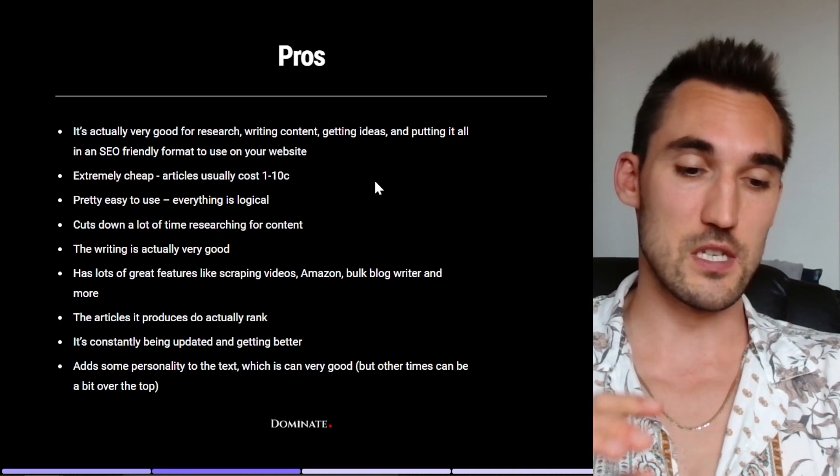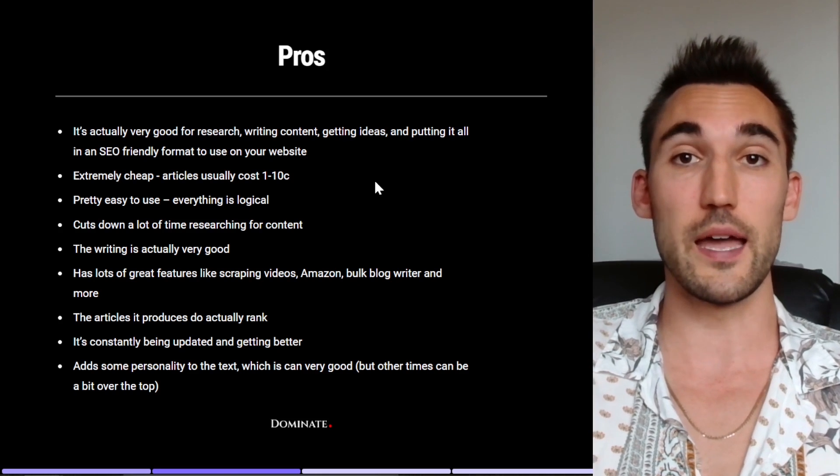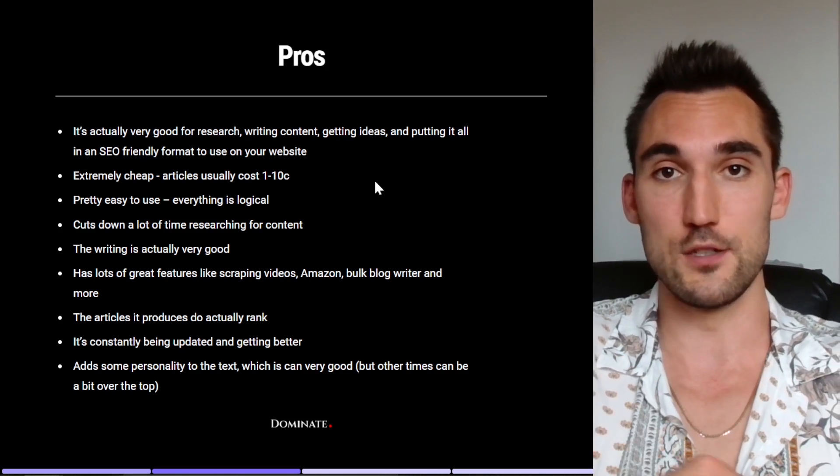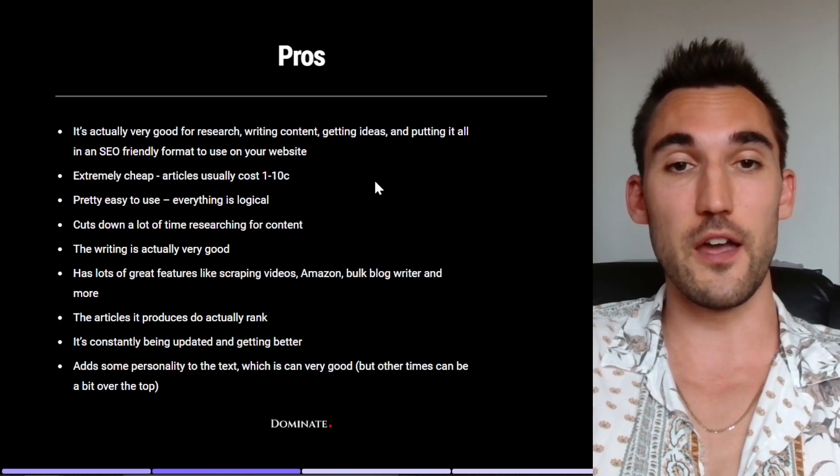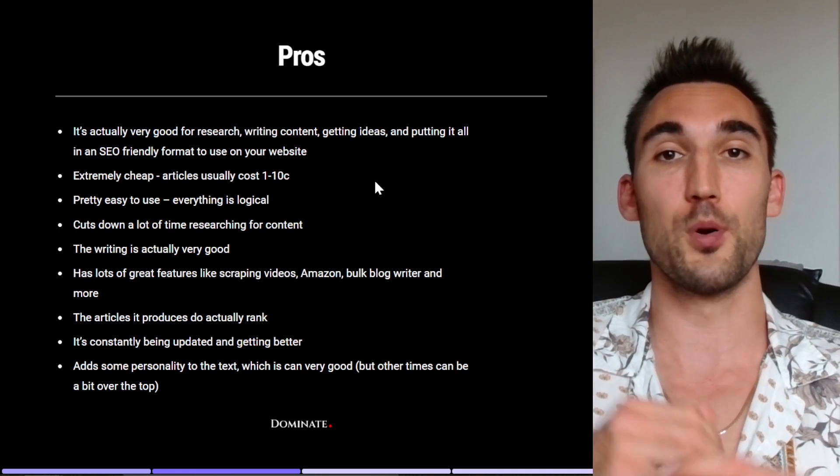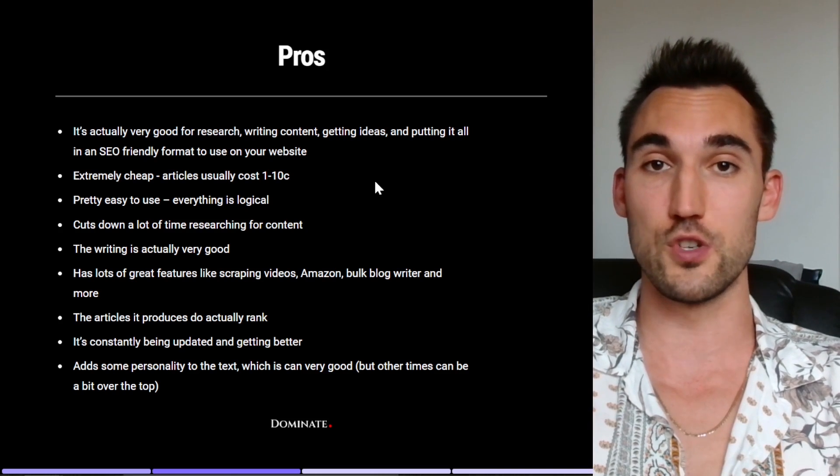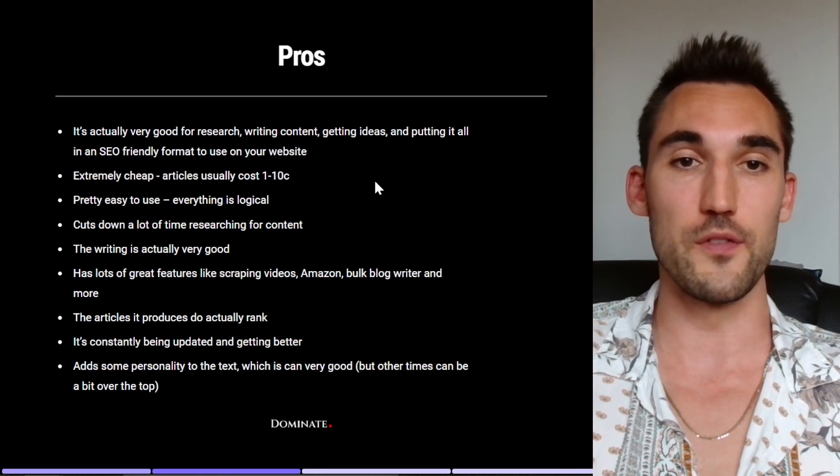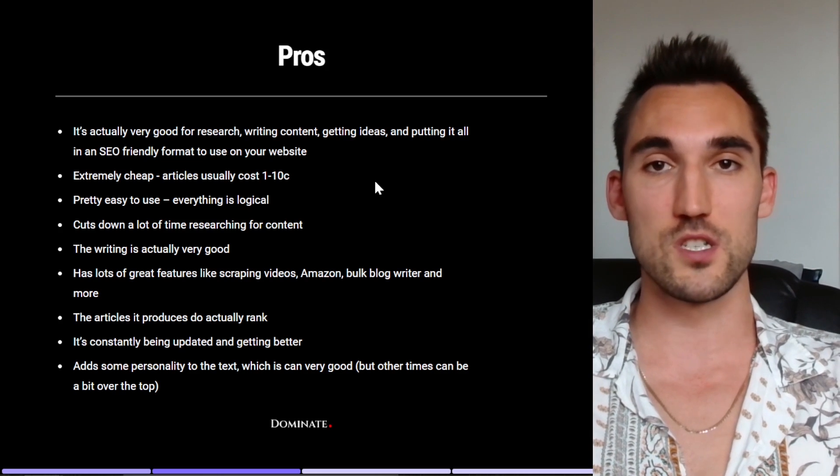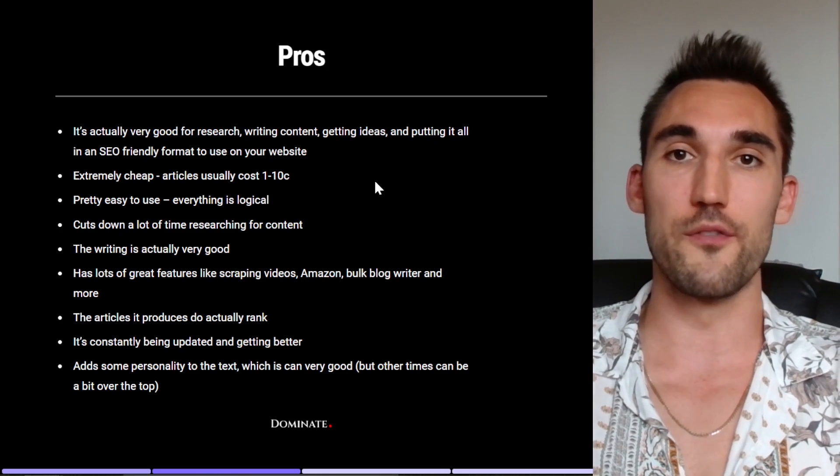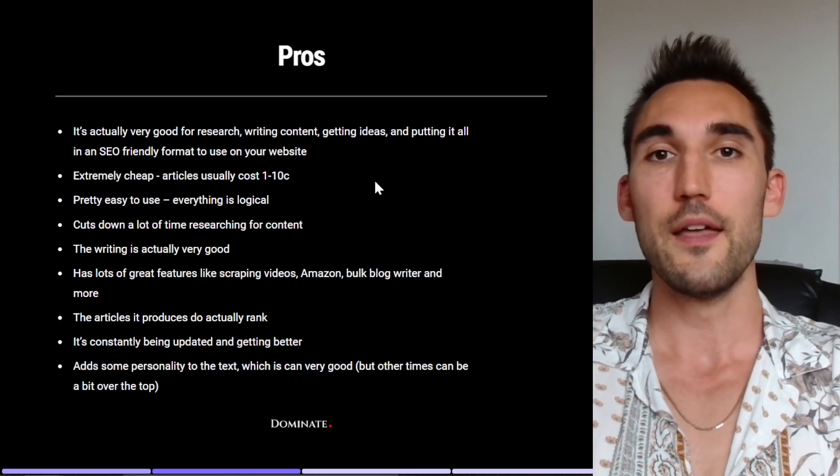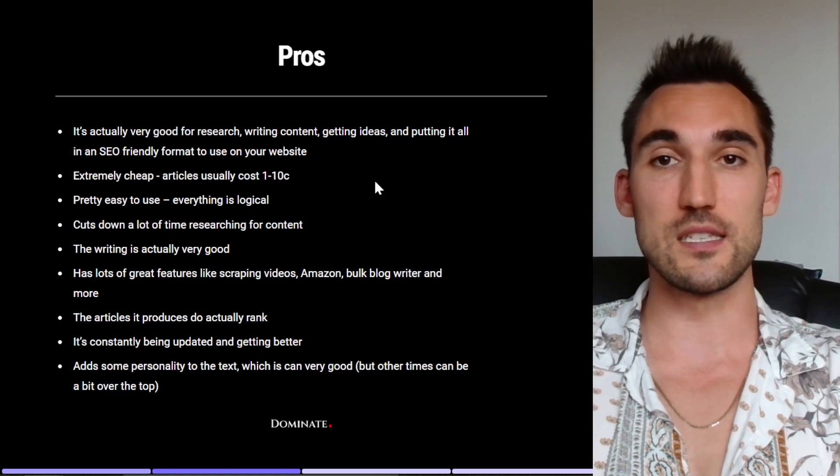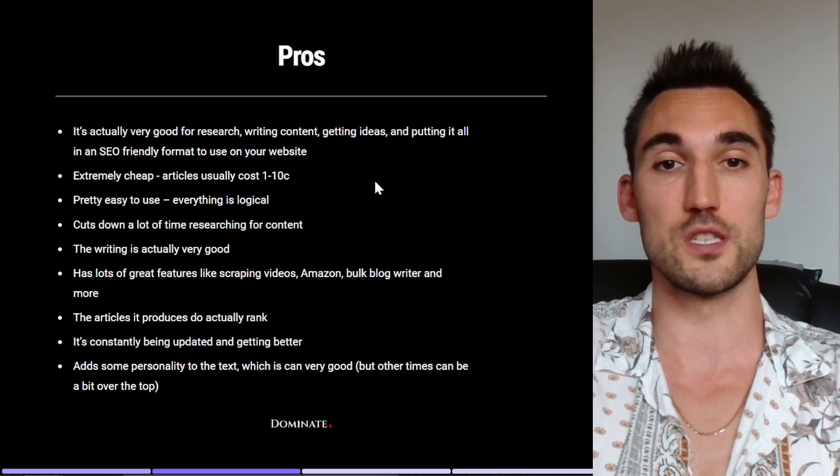So firstly with the pros, there's a lot of very very good things about ZimmWriter that I really really like. And this is why I actually do use it, which is also why I do recommend buying it because I think it's good. So it's actually very good for research, writing content, getting ideas and putting it all together in an SEO friendly format that you can use on your website without having to do a lot of the work yourself. So if you've been writing articles, you'll know that it takes hours sometimes to figure out the background and all the information that you need, gather it all, find it all, see if it's actually true and put it all together in a format that is actually going to rank. Whereas ZimmWriter just does it for you very very quickly.